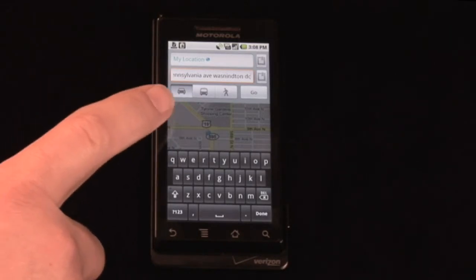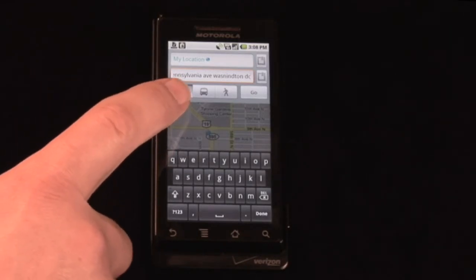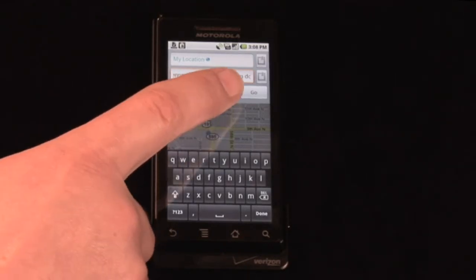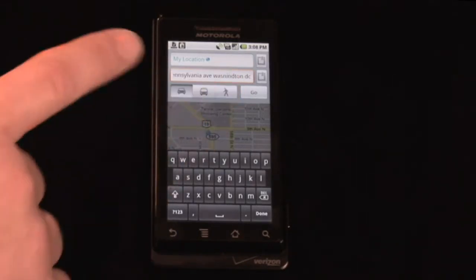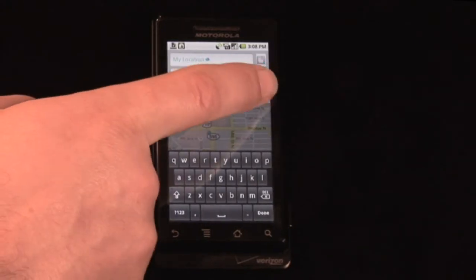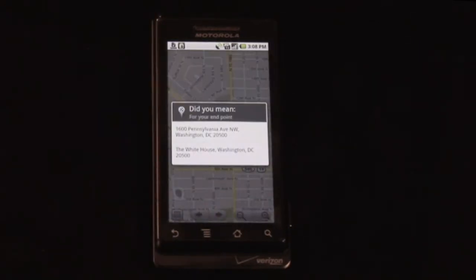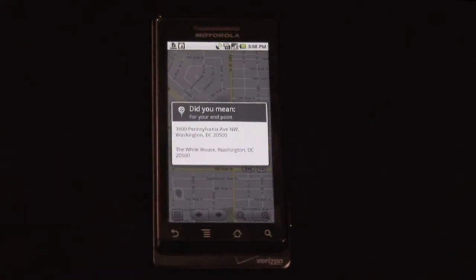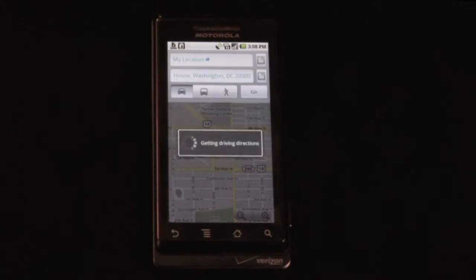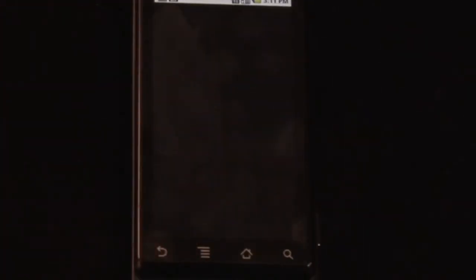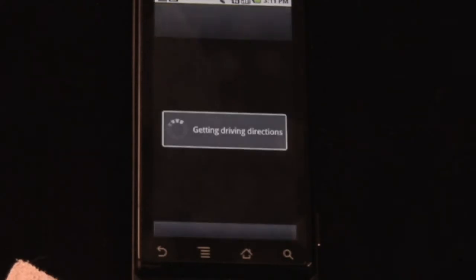Up here, like on all Google Maps, you can select car, bus, or walking. We're going to do it as a car. Then we just click go. It verifies the address, and it shows the result. We can either show it on the map or navigate — we want it to navigate.